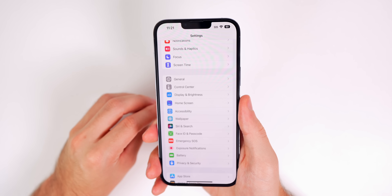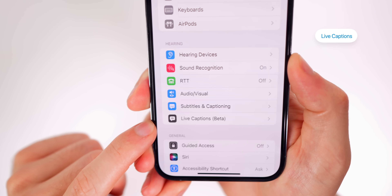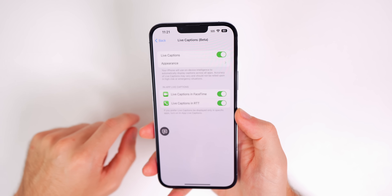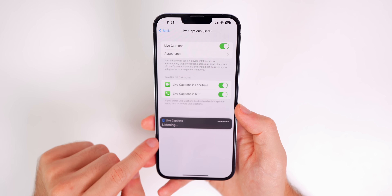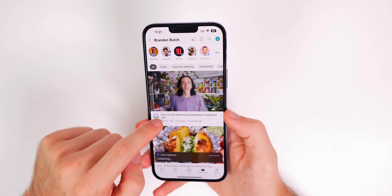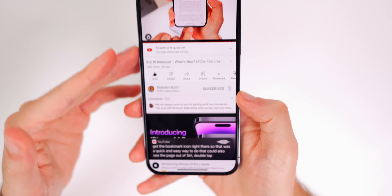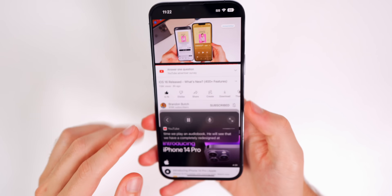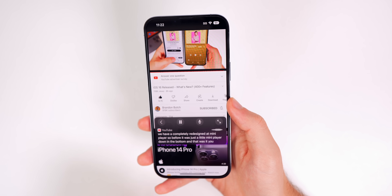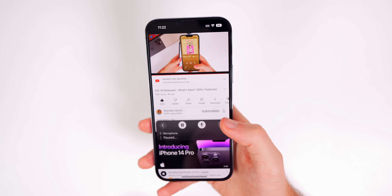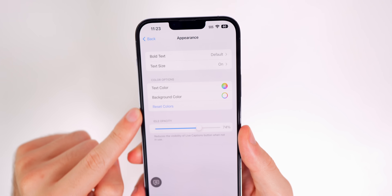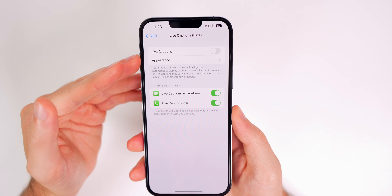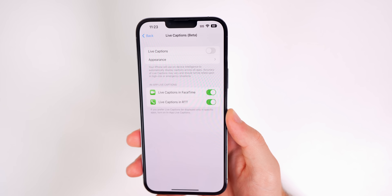Live Captions is my favorite accessibility feature in iOS 16. Go to Settings, Accessibility, and scroll down to find Live Captions — it's currently in beta but working well. Turn it on and it will display captions for any audio playing on your device, including YouTube videos even on mute. It's incredibly beneficial for anyone who is deaf or hard of hearing. The UI is great — you can reposition it, pause it, and access the microphone. Under Appearance you can customize bold text, text size, text color, background color, and opacity. You can also limit Live Captions to only phone and FaceTime calls if you don't want it system-wide.